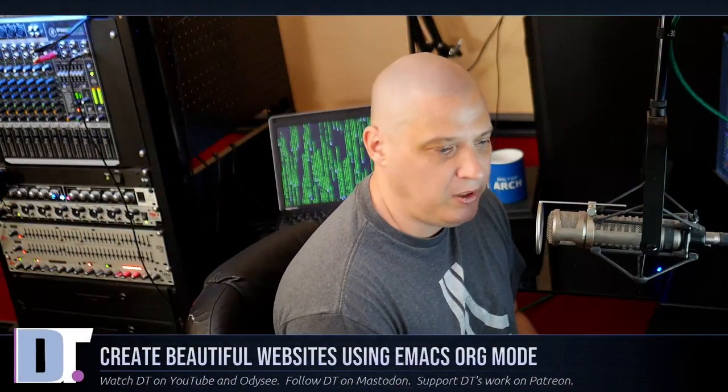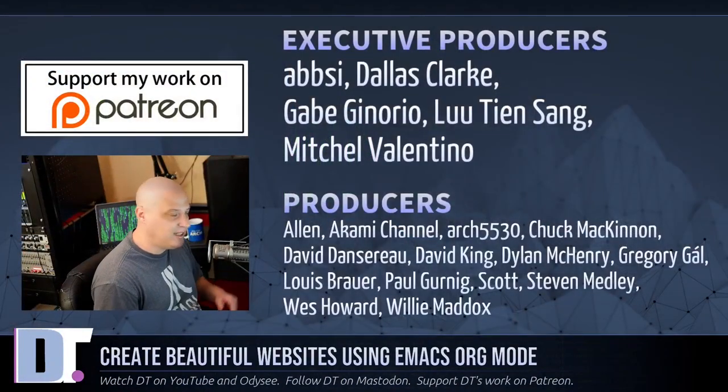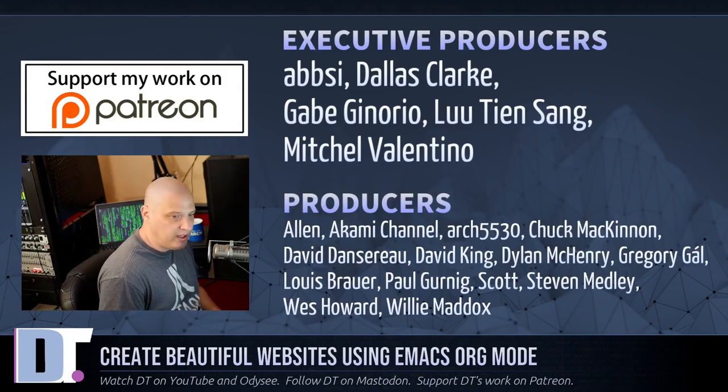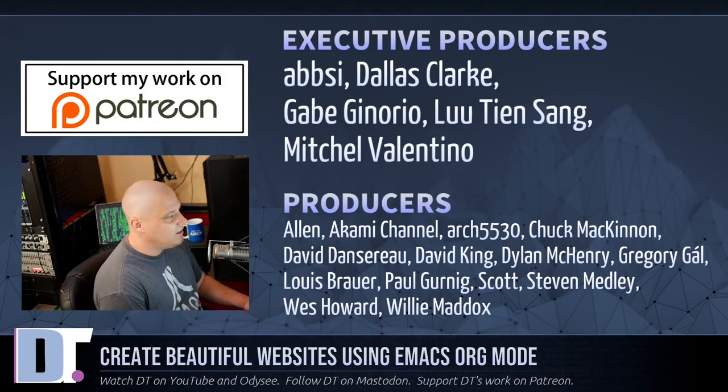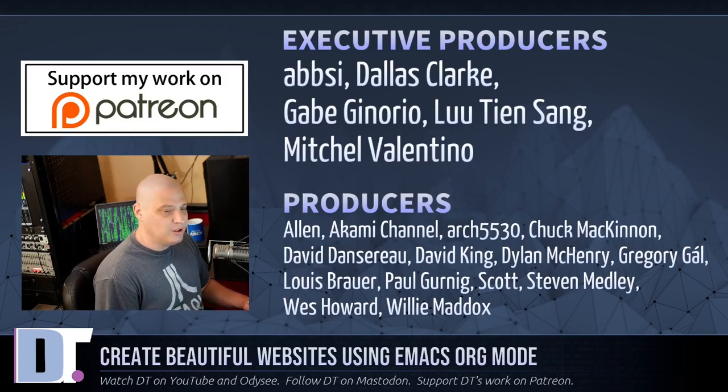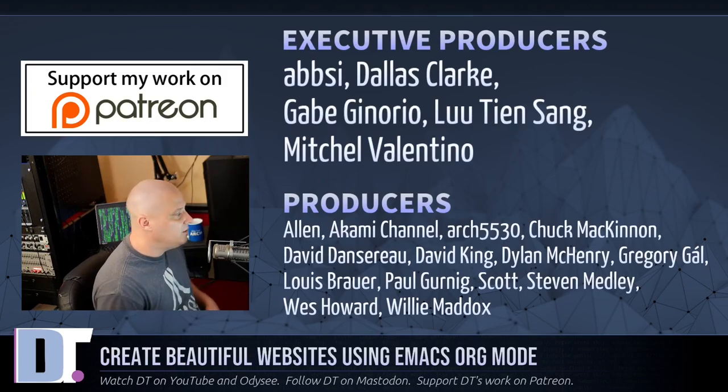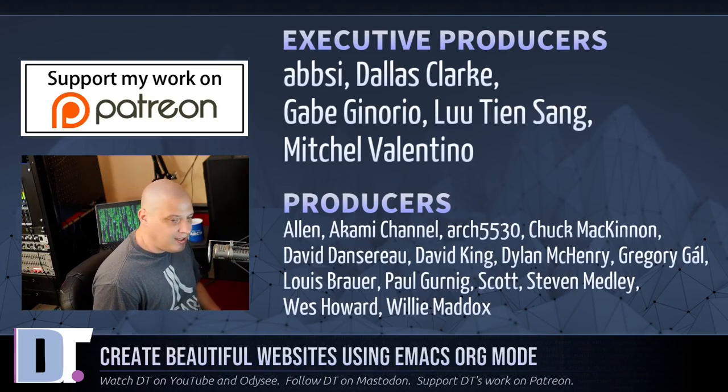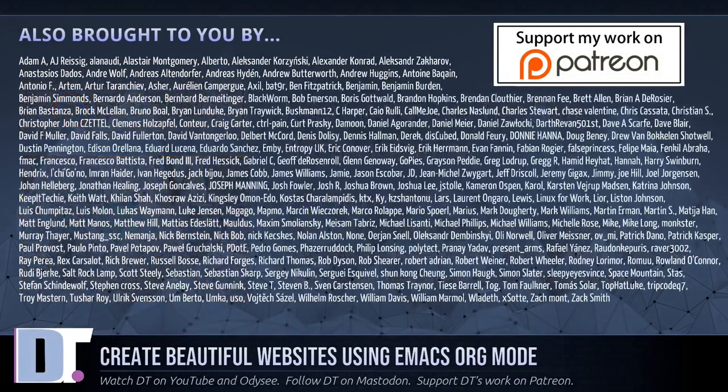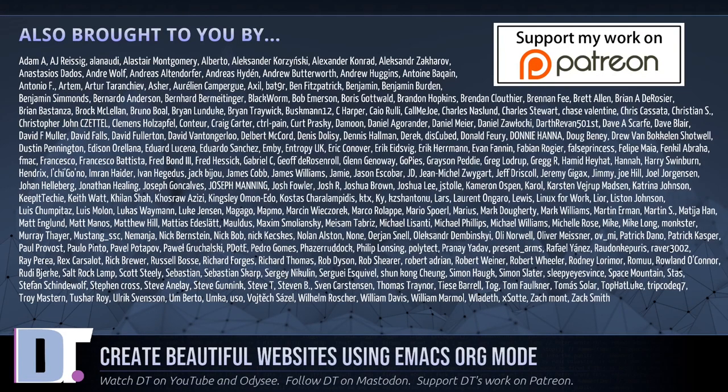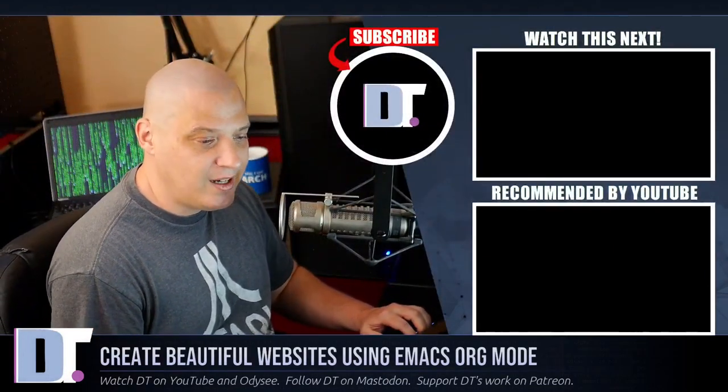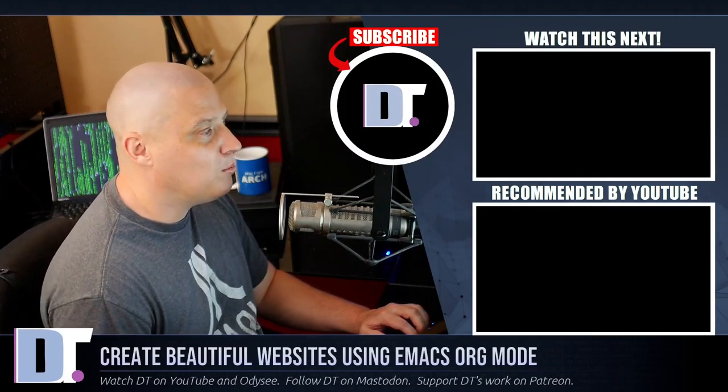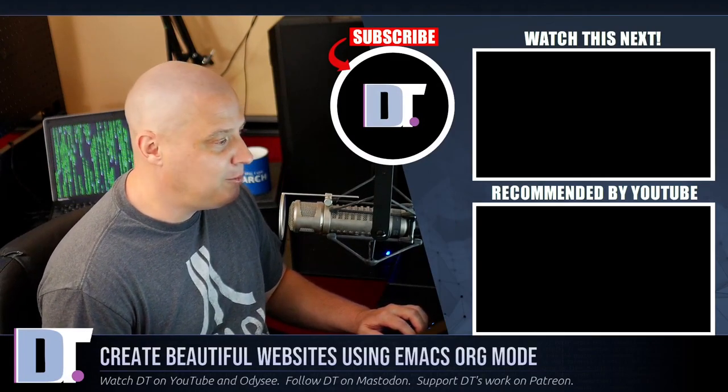I need to thank the producers of the show. I need to thank Absi, Dallas Gabe, Lou Mitchell, Alan Akami, Arch5530, Chuck David the Other, David Dylan, Gregory Lewis, Paul Scott, Stephen, Wes, and Willie. These guys, they are my highest-tiered patrons over on Patreon. Without these guys, you wouldn't know how to convert org to HTML. The show is also brought to you by each and every one of these ladies and gentlemen as well. All these names you're seeing on the screen right now. These are all my supporters over on Patreon because the DistroTube channel is sponsored by you guys, the community. If you'd like to support my work, look for DistroTube over on Patreon.